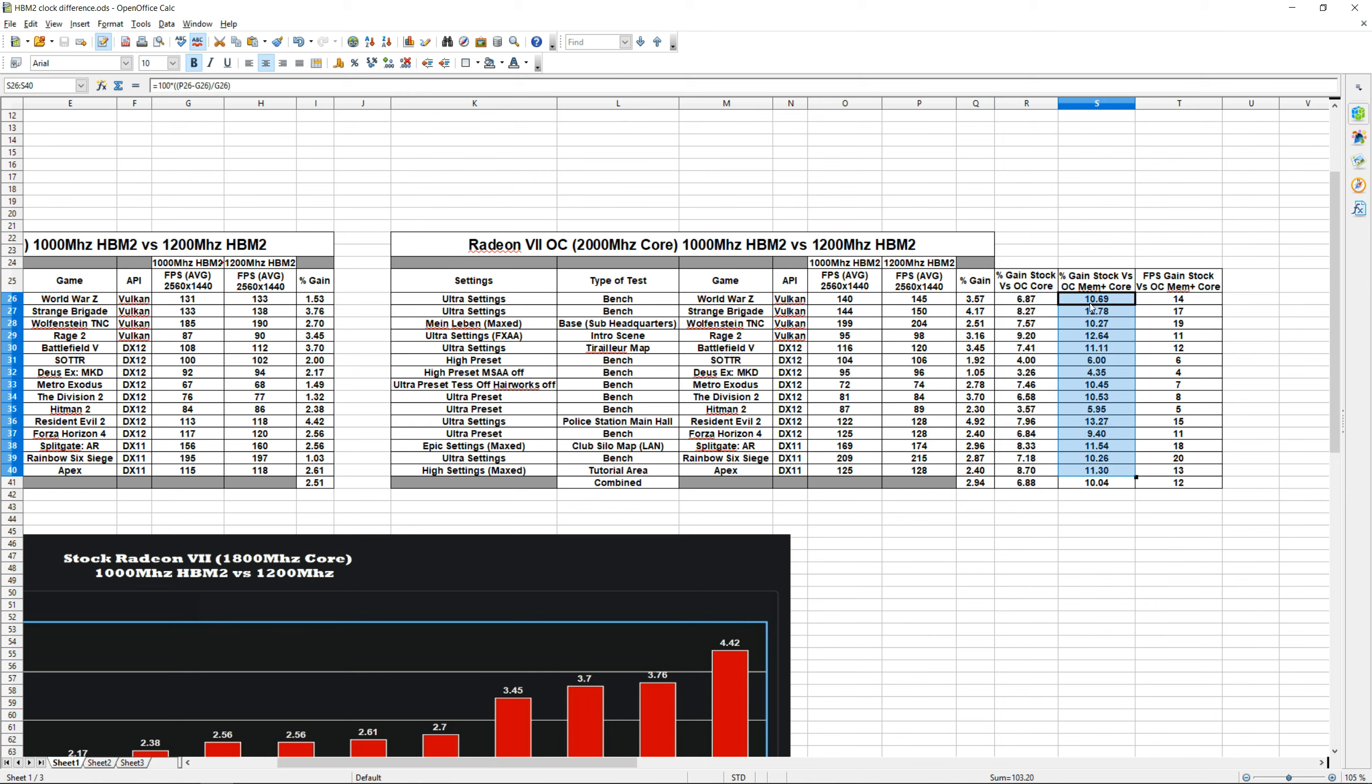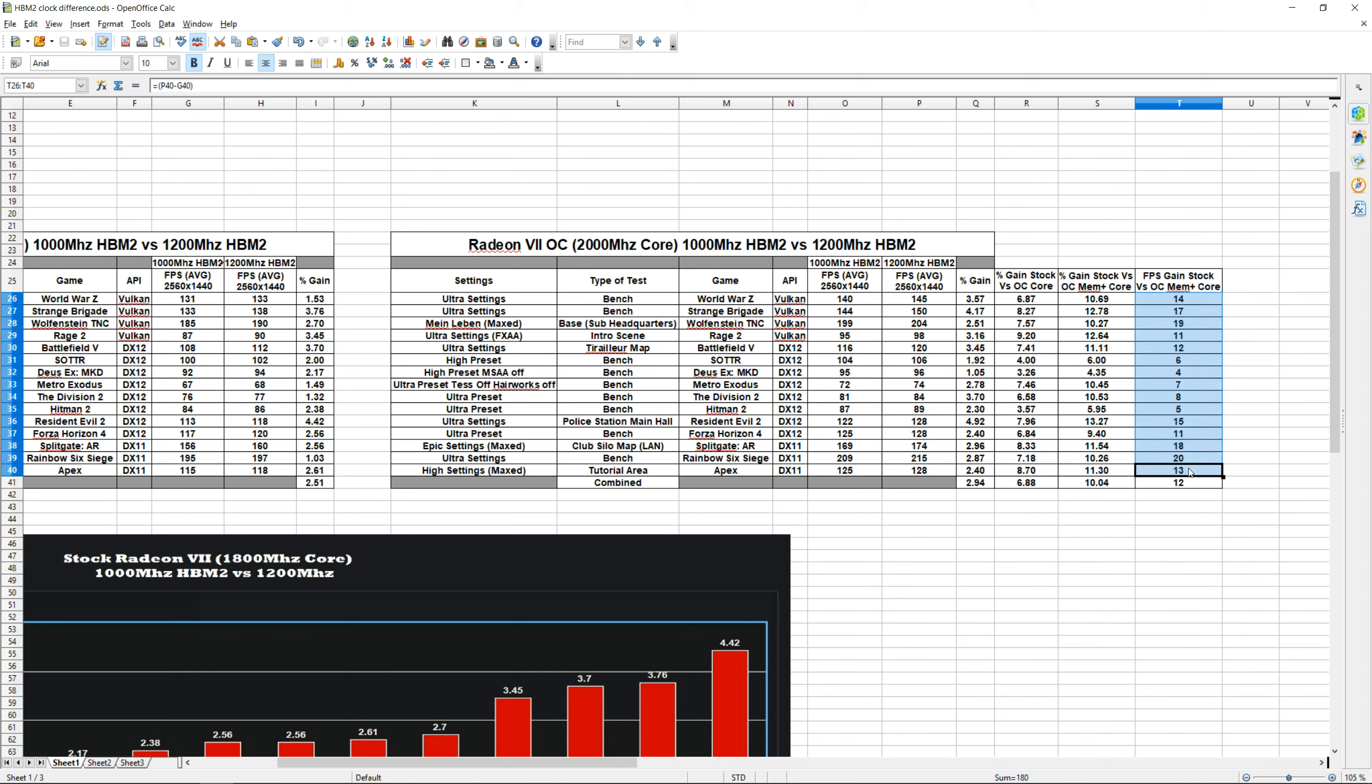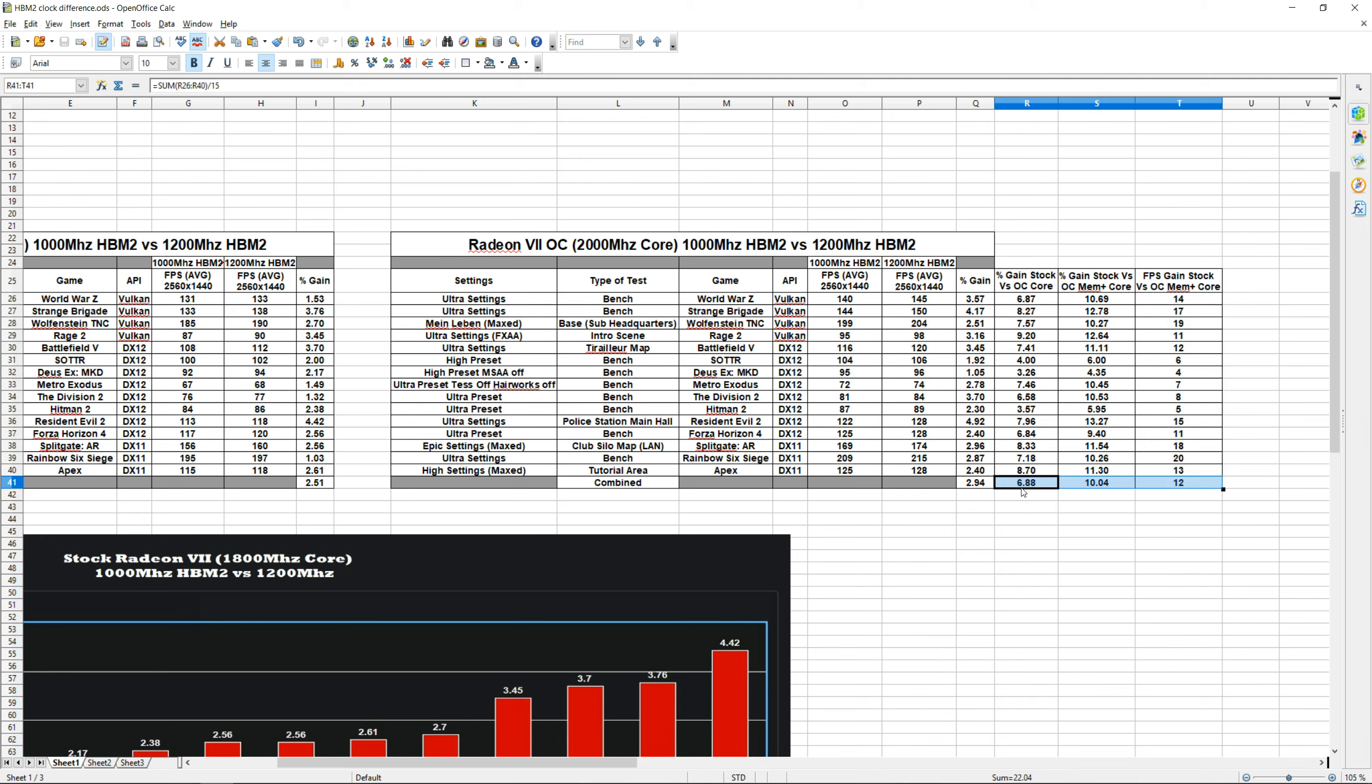And then our last column right here is simply showing our FPS increase between our stock Radeon VII versus 2000 megahertz core and 1200 megahertz HBM2. And then lastly, the bottom rows right here—just the averages of the columns up here.